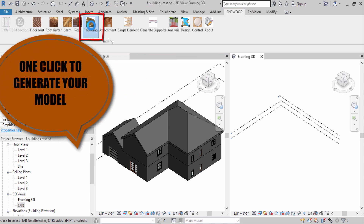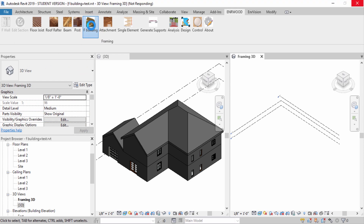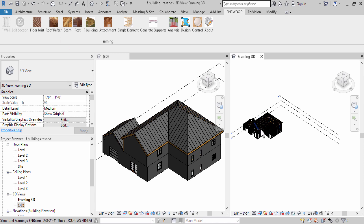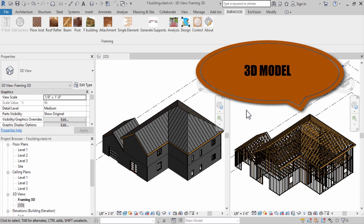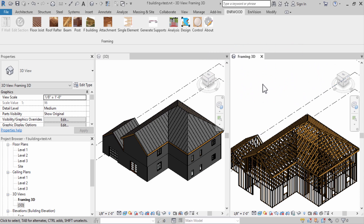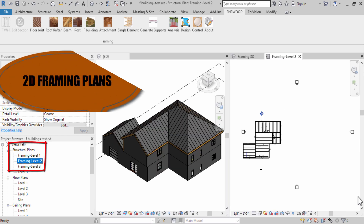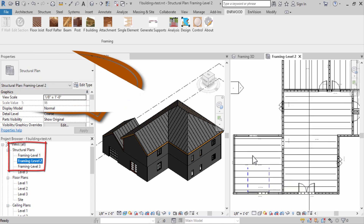One click to generate your model. The 3D model was generated, and 2D framing plans were also created.